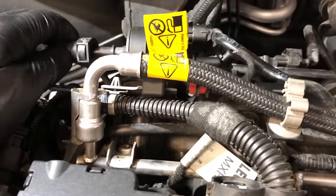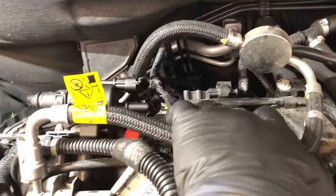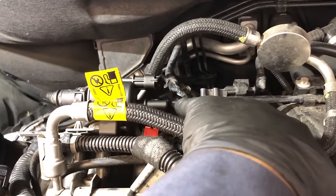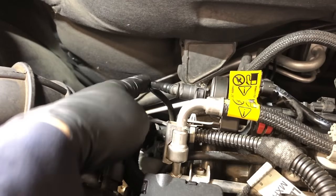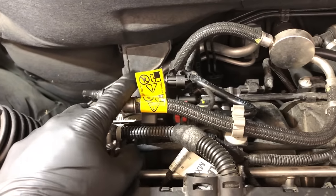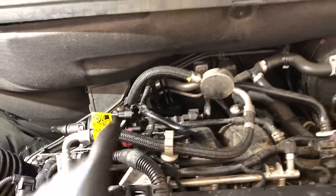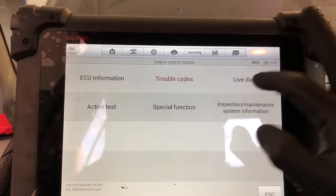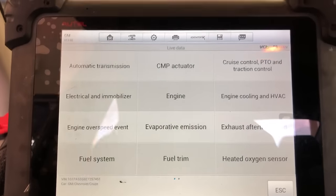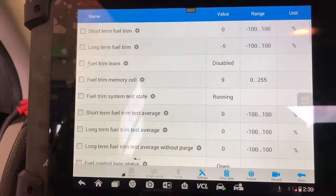The new purge valve is in. I'll plug the outlet side but leave the inlet unplugged and start the car. If this purge valve is good, we shouldn't hear any hissing. This hose goes straight to the intake — if the purge valve were open, we'd hear vacuum. But it's brand new, so it should be closed. Let me start the car and go straight into the live data to look at the fuel trims.